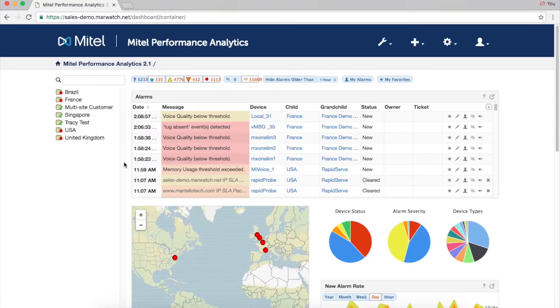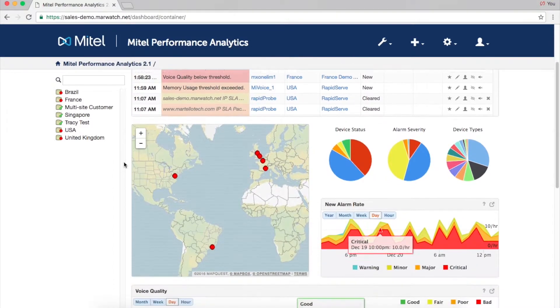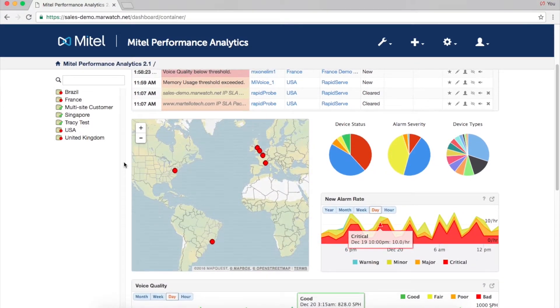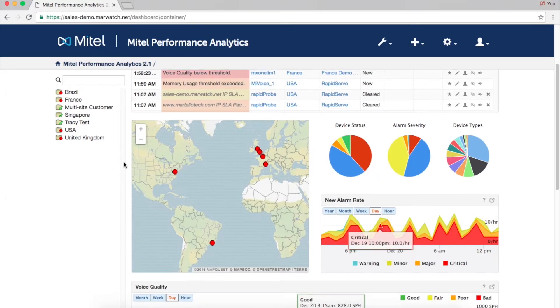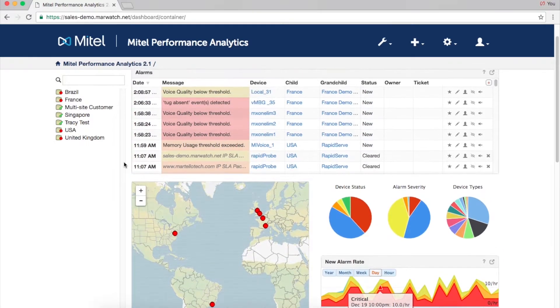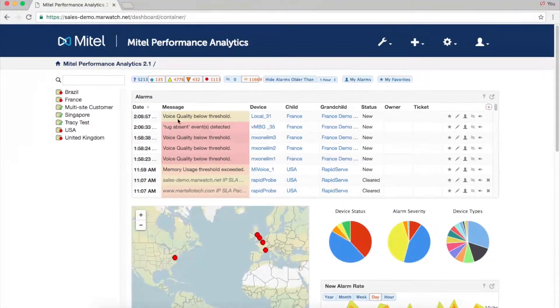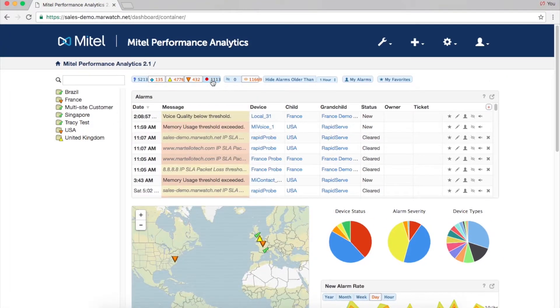The map below shows all customer locations at a glance for quick identification of problems. The same alarm filtering used in the alarm list allows you to see only the most recent or severe alarms.